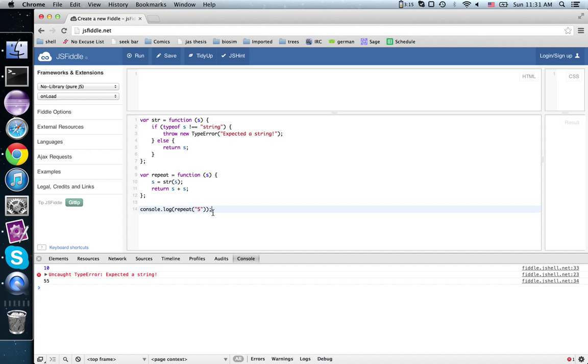That was kind of a contrived example, but a more serious example is when you're talking about the z-index of a div. So the z-index is a number, but it is stored as a string.